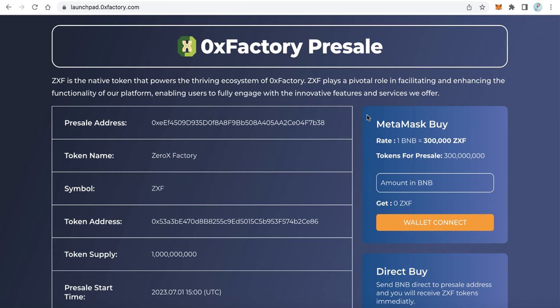Hello everybody, welcome to iBlockchain channel. In this video you will learn how to create a pre-sale website — how to create a pre-sale for your token to sell your token and collect funds to spend for your project. We will learn how to create a pre-sale website exactly like this one.